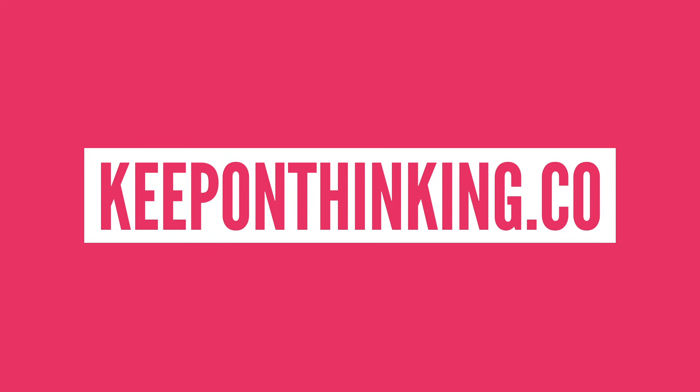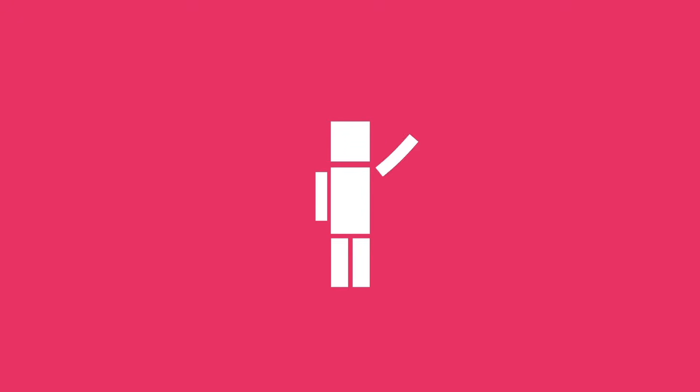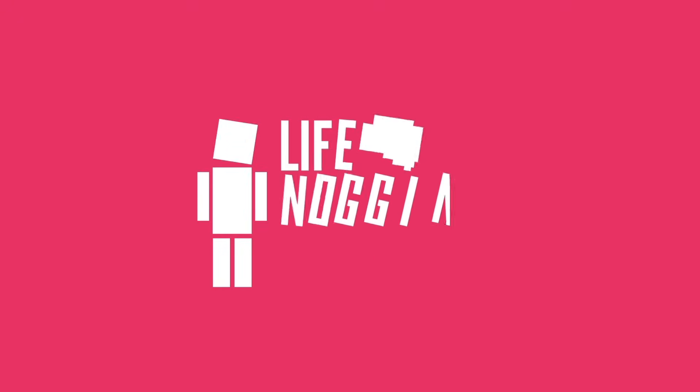Make sure you hit that bell button right next to the subscribe button if you want to get notified every time we upload a video. As always, my name is Blocko, this has been Life Noggin, don't forget to keep on thinking.